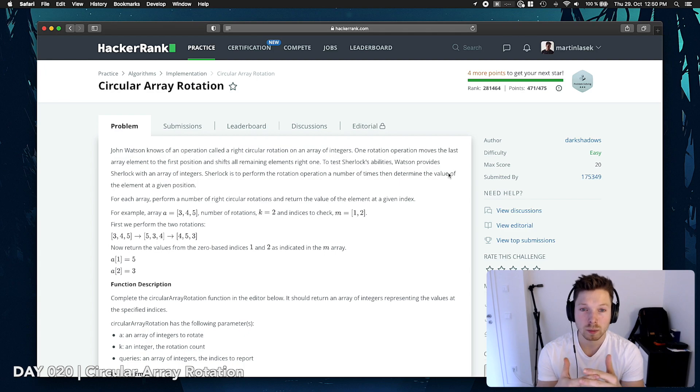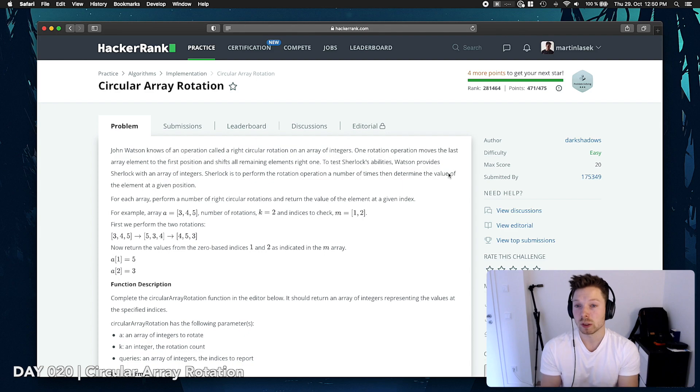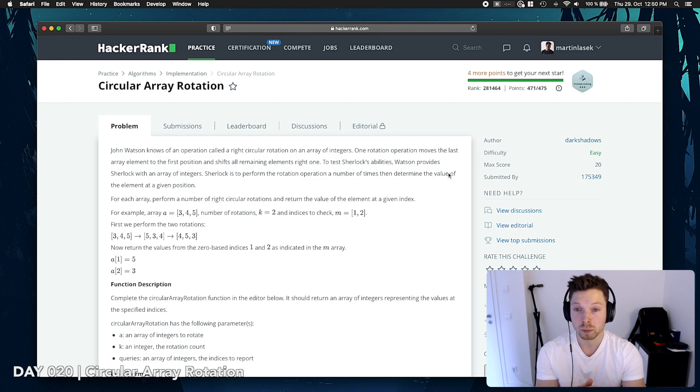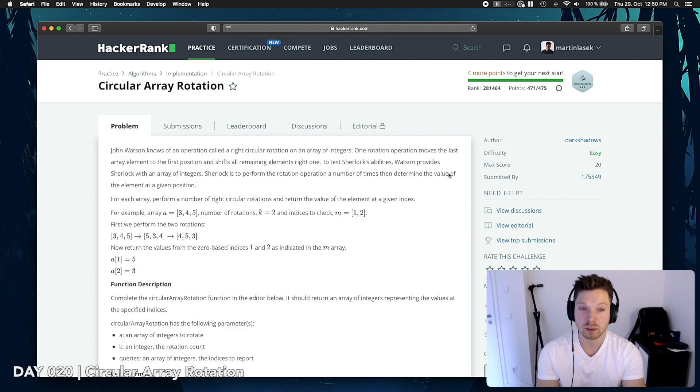To test Sherlock's abilities, Watson provides Sherlock with an array of integers. Sherlock is to perform the rotation operation a number of times, then determine the value of the element at a given position.